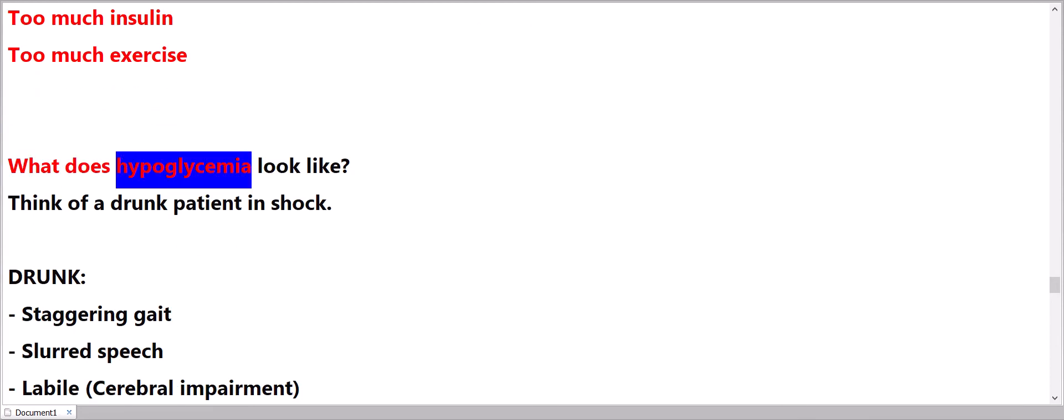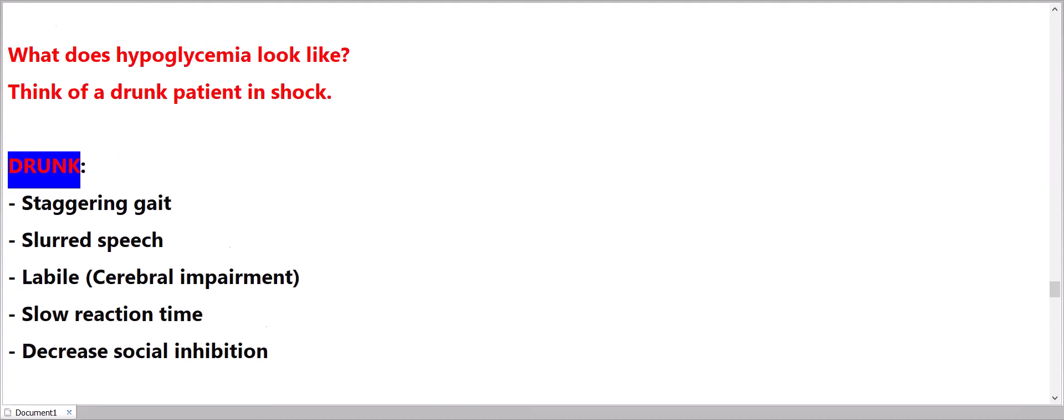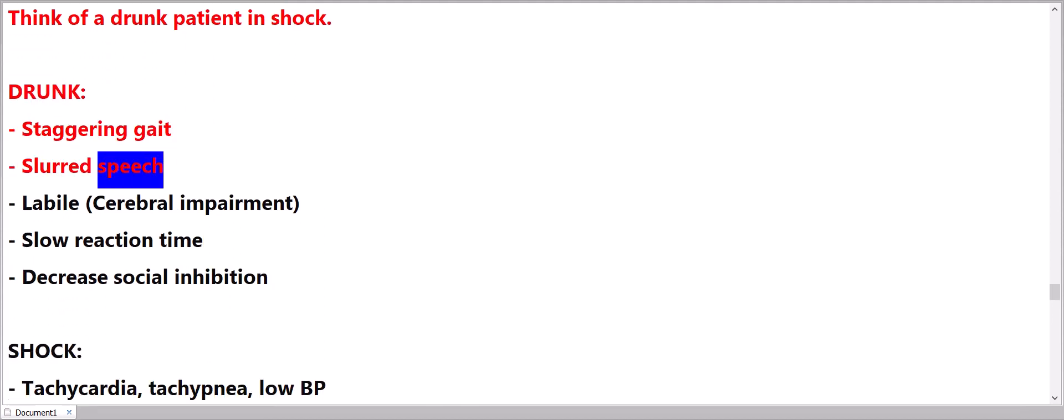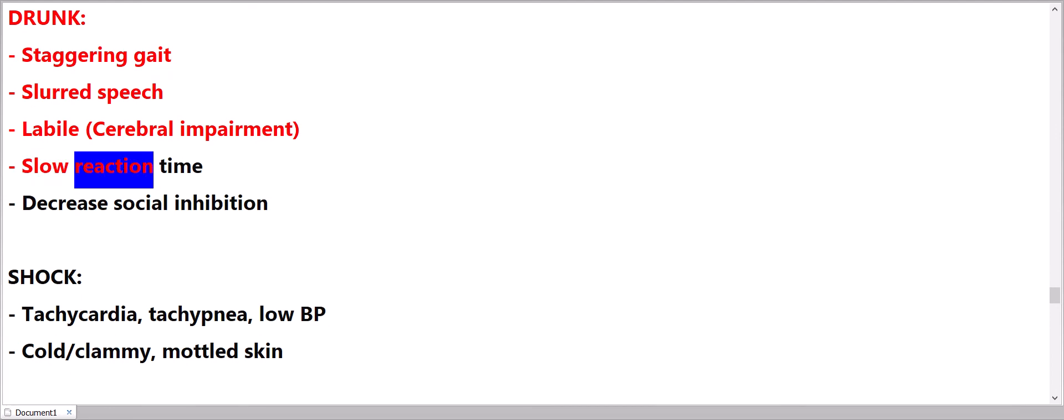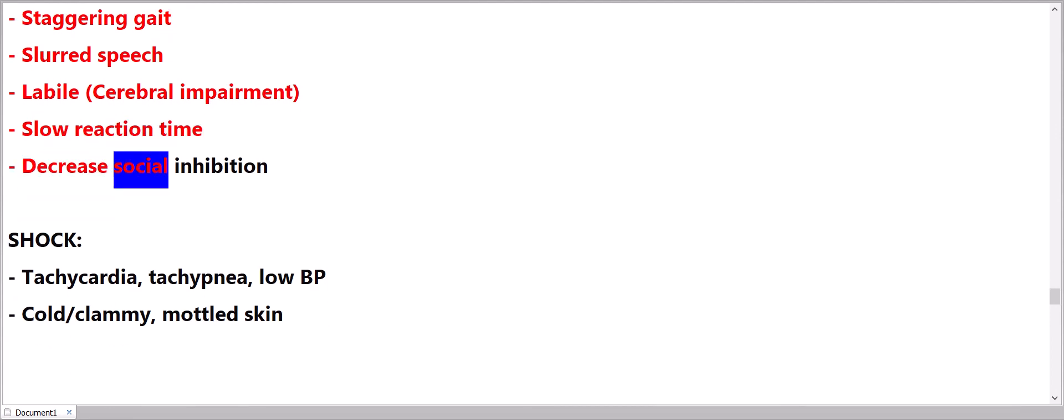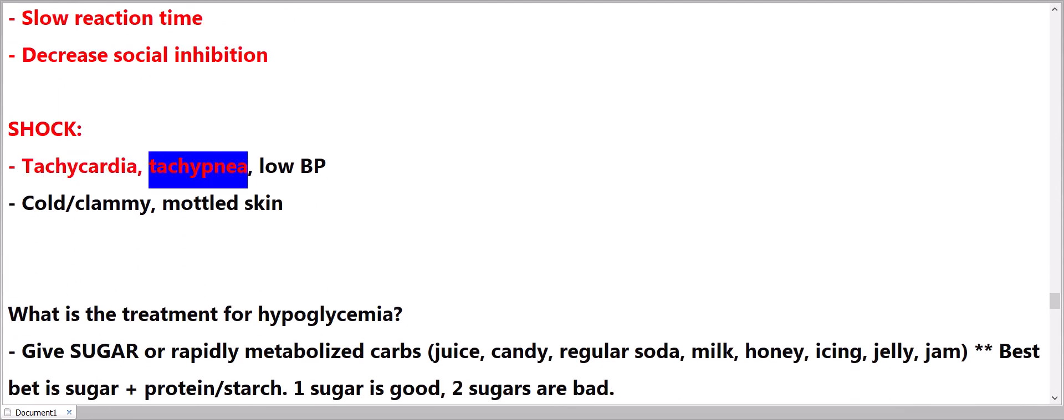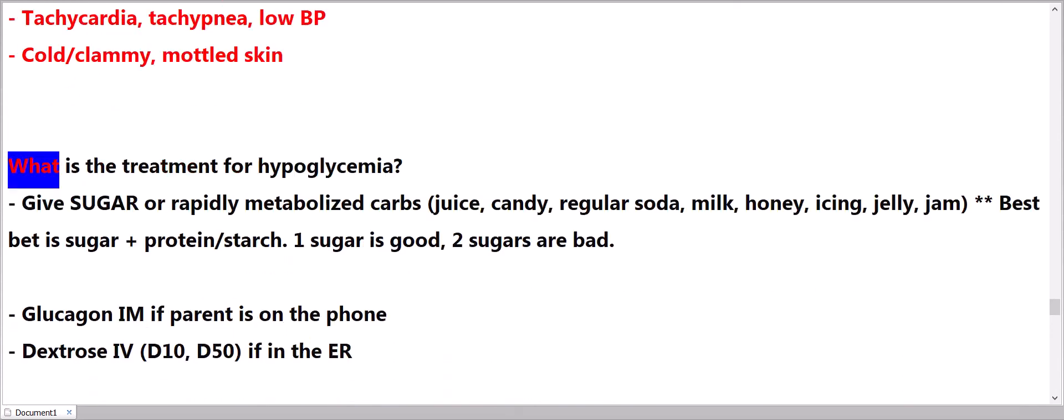What are some causes of hypoglycemia in diabetic patients? Not enough food, too much insulin, too much exercise. What does hypoglycemia look like? Think of a drunk patient in shock. Drunk: staggering gait, slurred speech, labile cerebral impairment, slow reaction time, decreased social inhibition.